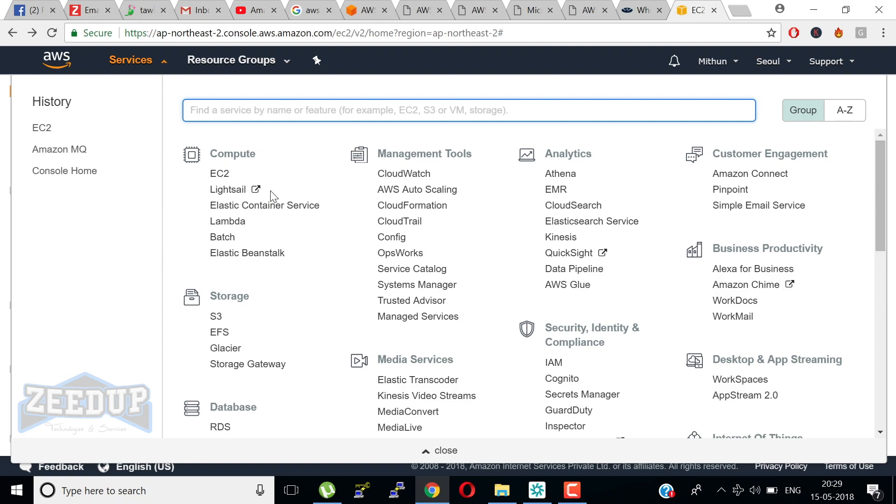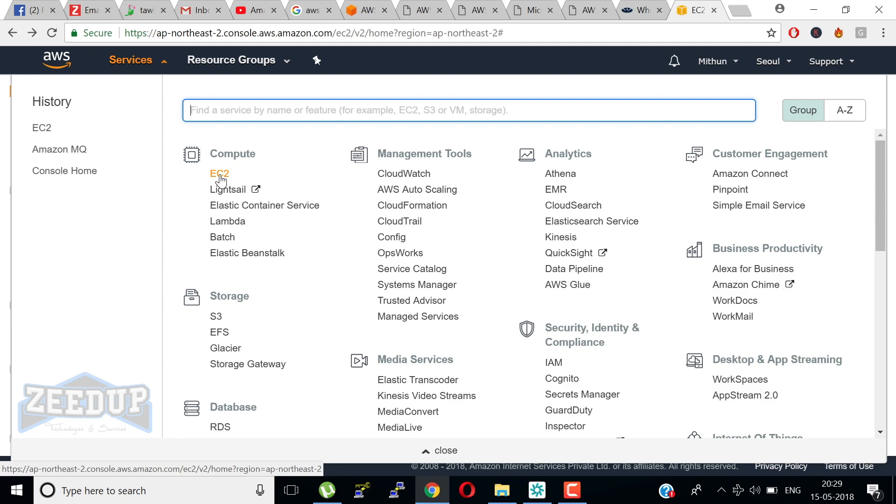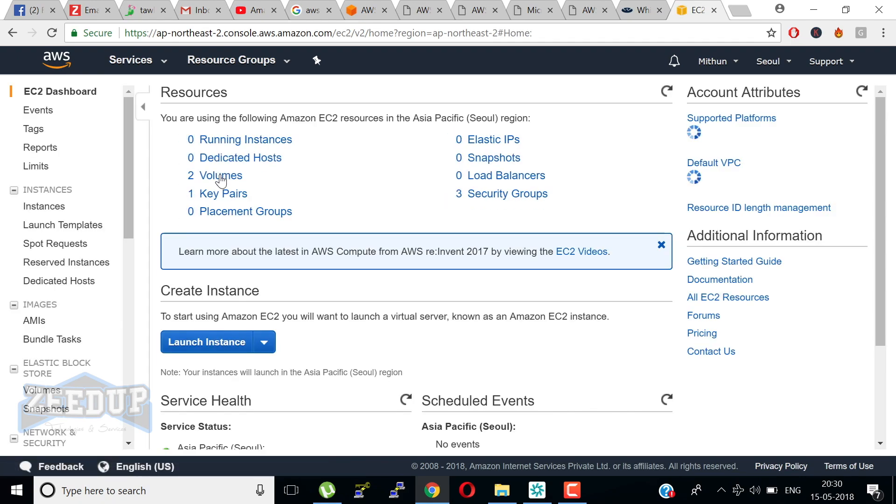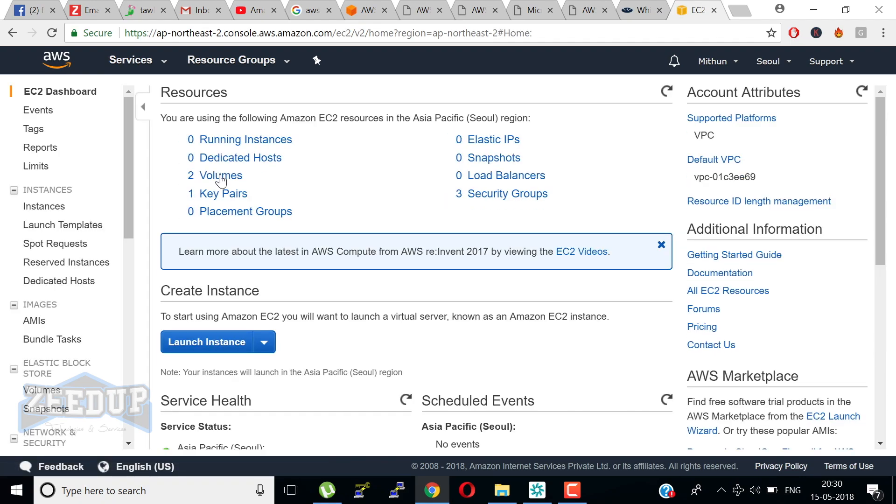The first service is Amazon EC2. This service is called Elastic Compute Cloud. It provides scalable computing capacity in AWS Cloud. Using Amazon EC2 eliminates your need to invest in hardware upfront, so you can develop and deploy applications faster. Amazon EC2 enables you to scale up and down to handle changes in requirements or spikes in popularity, reducing your need to forecast traffic.